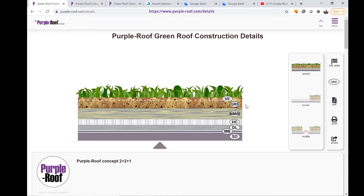That is 2 inches of growing media, 2 inches of needled mineral wool, and 1 inch of the honeycomb layer.